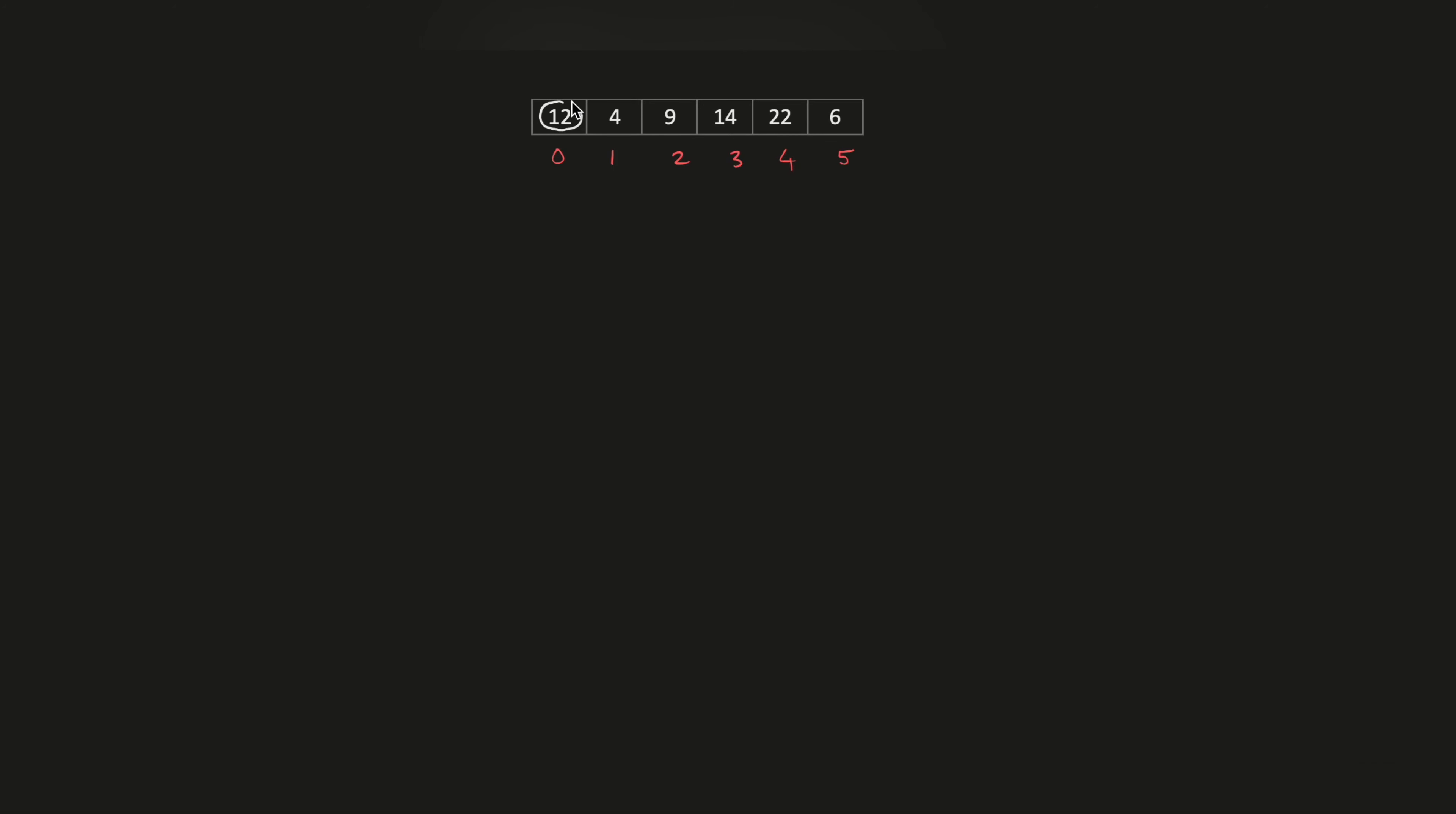Then we find the lowest value. As we traverse along the array, we find that the value of 4 has the lowest value. What happens is the values of 12 and 4 are swapped. The rest stays the same - 22 and 6 - but 4 comes to this position and 12 goes to this position.